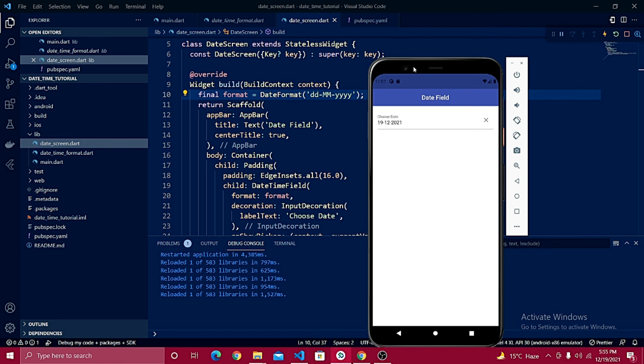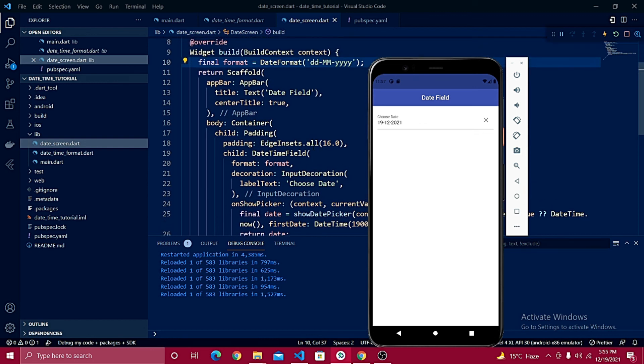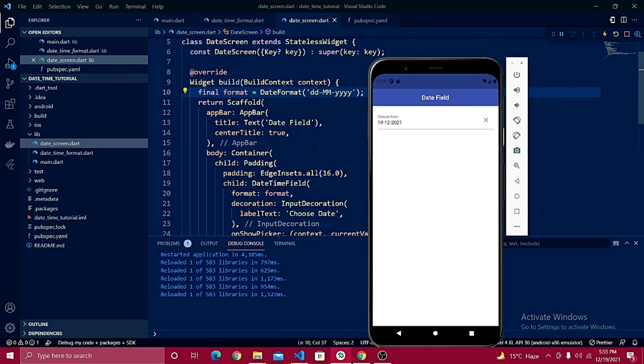That's it — you've learned how to change the date format according to different standards. In the next video, you'll learn about the time picker, which is very similar but with a slight difference. It'll be a useful video, so don't skip it.